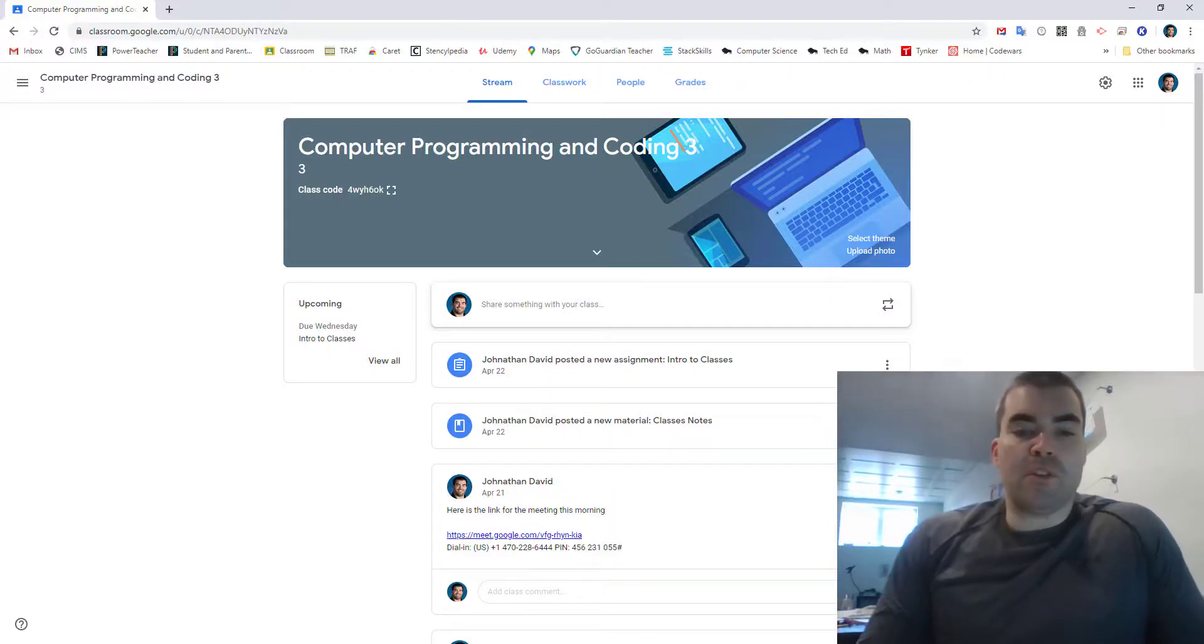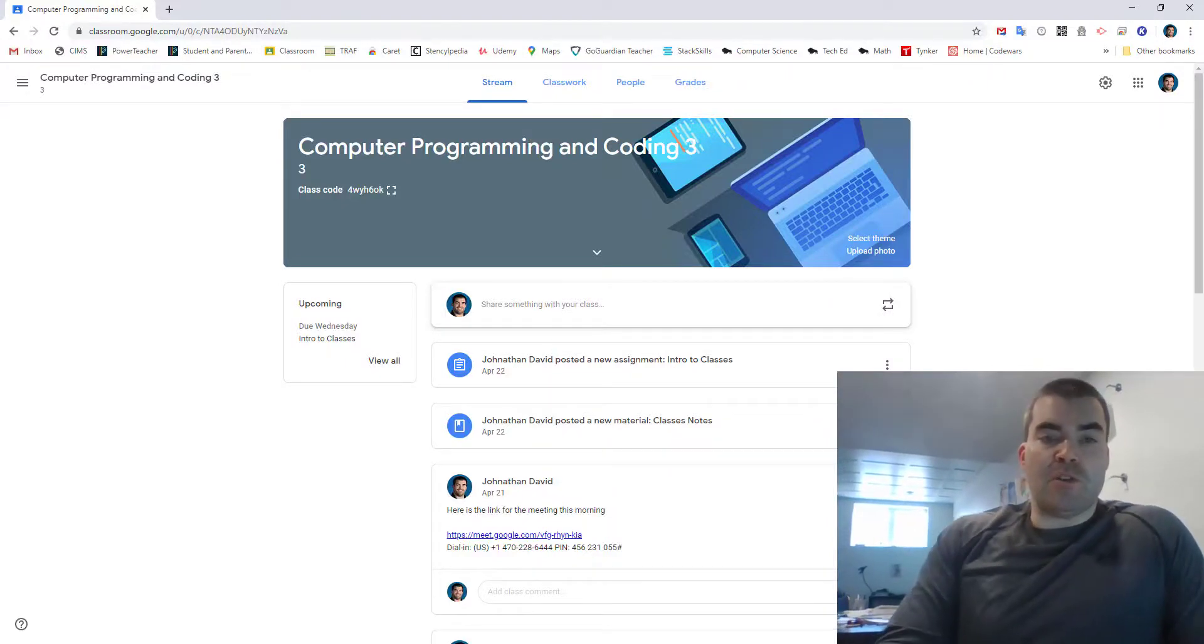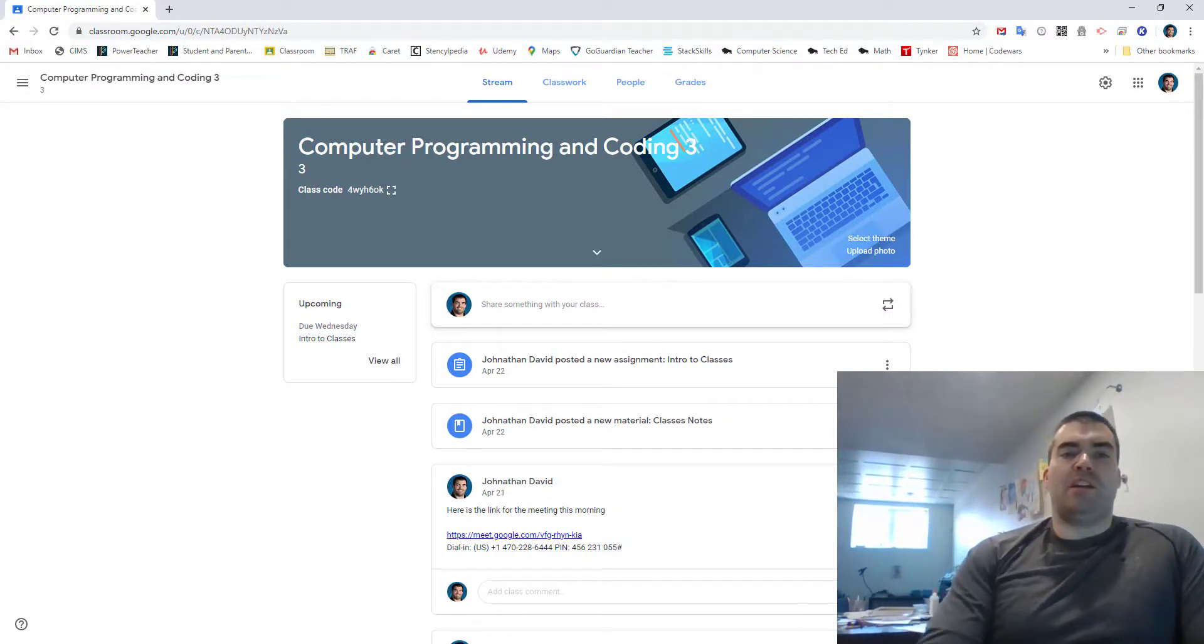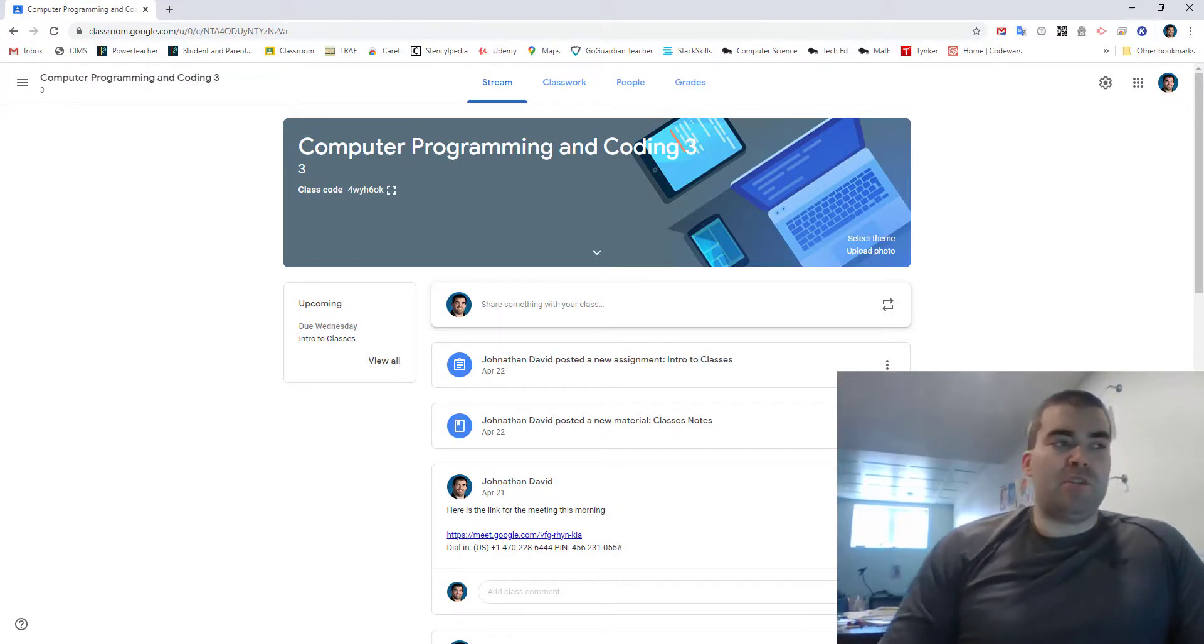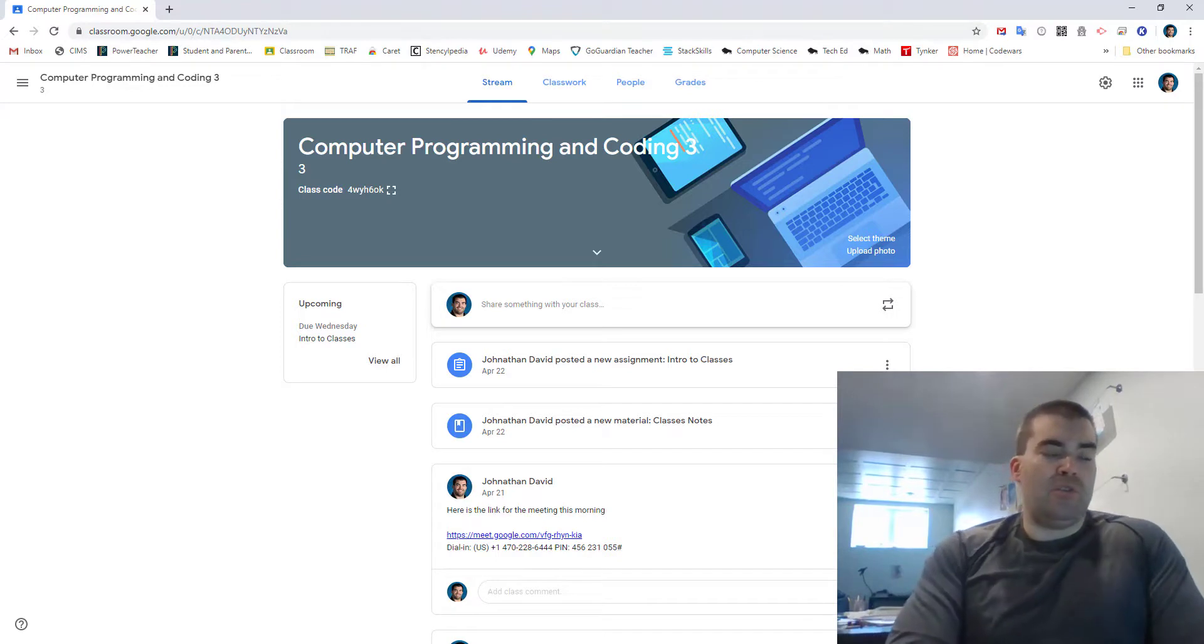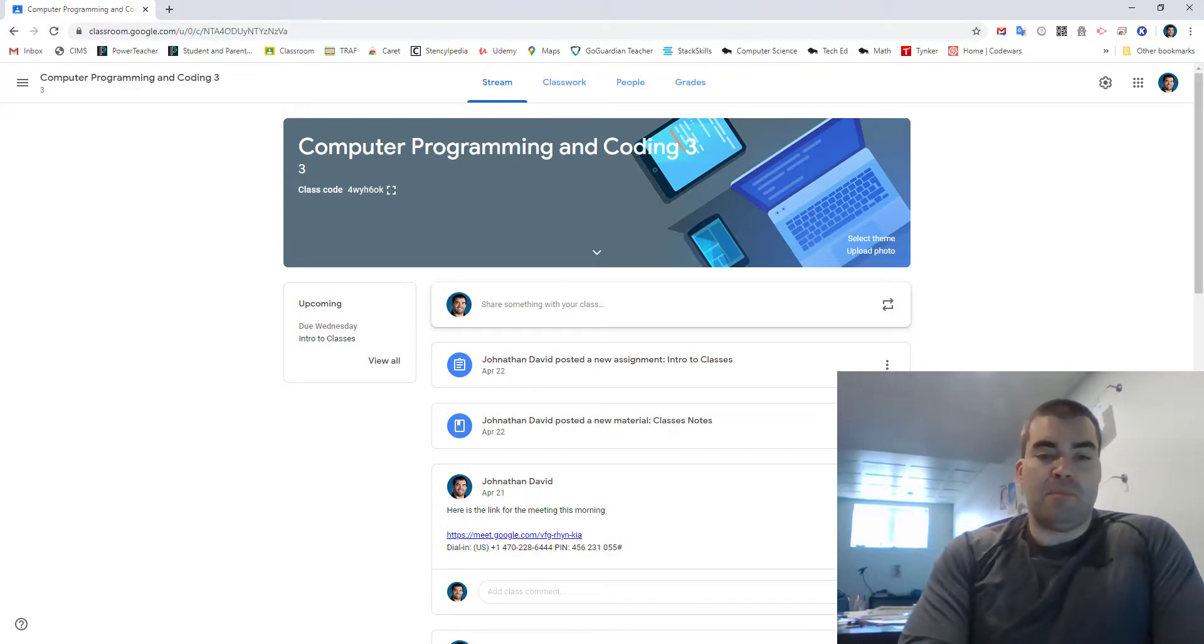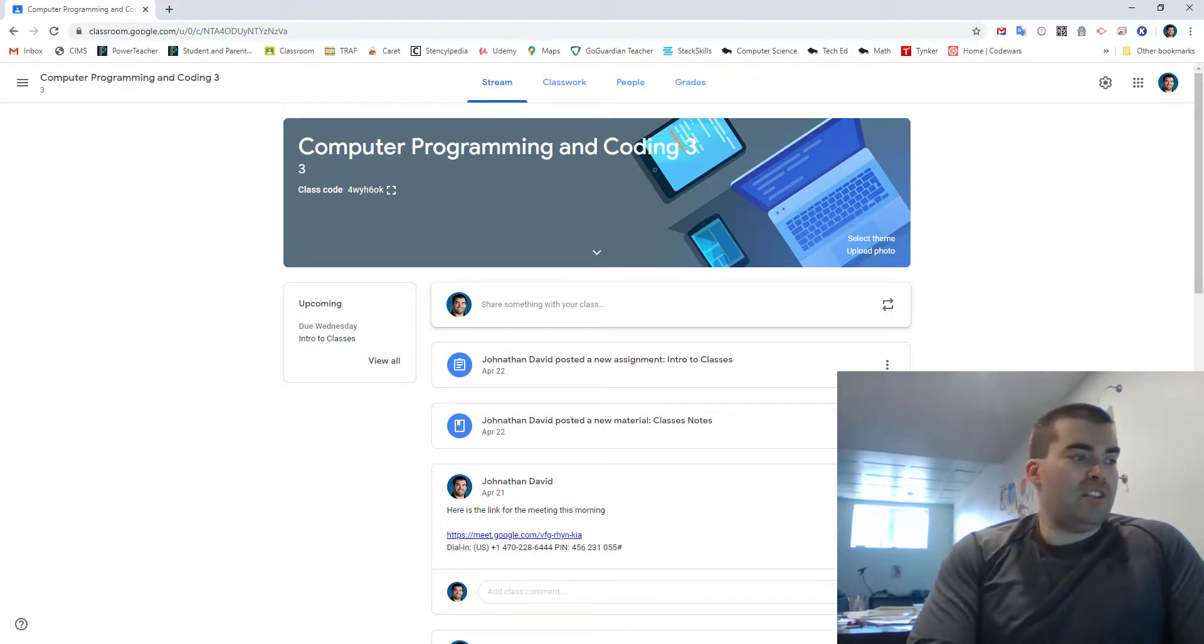Hey guys, so there was a question here about how to make a class if I'm using the online tool that I've given you guys. So let's go ahead and let's do that together.